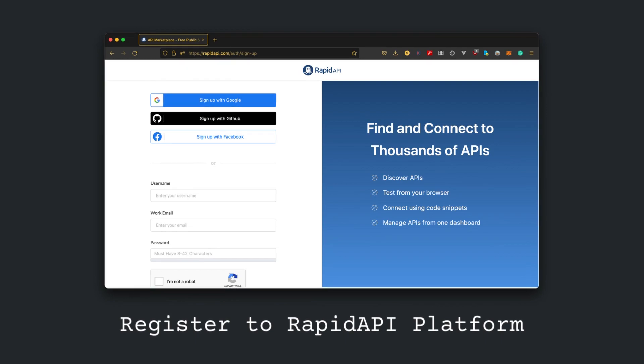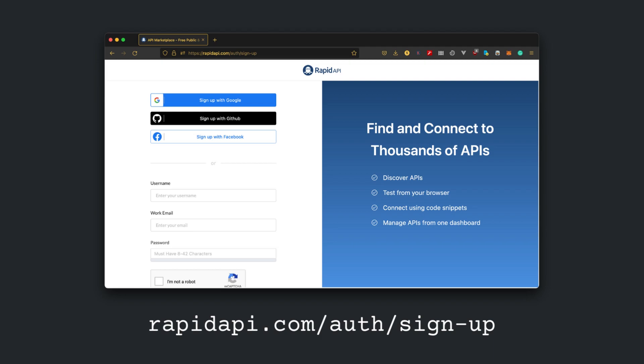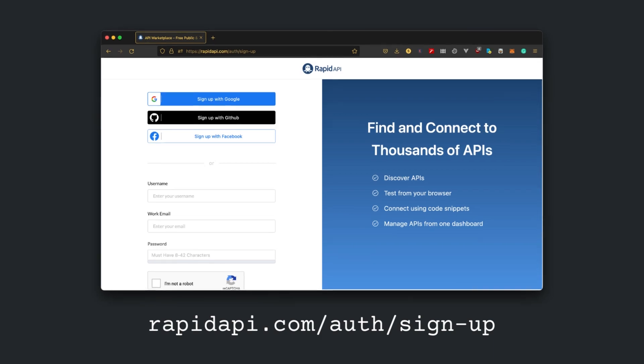But before beginning, if you are not registered to Rapid API, then go to rapidapi.com/auth/sign-up and register using your email ID. Now let us begin.